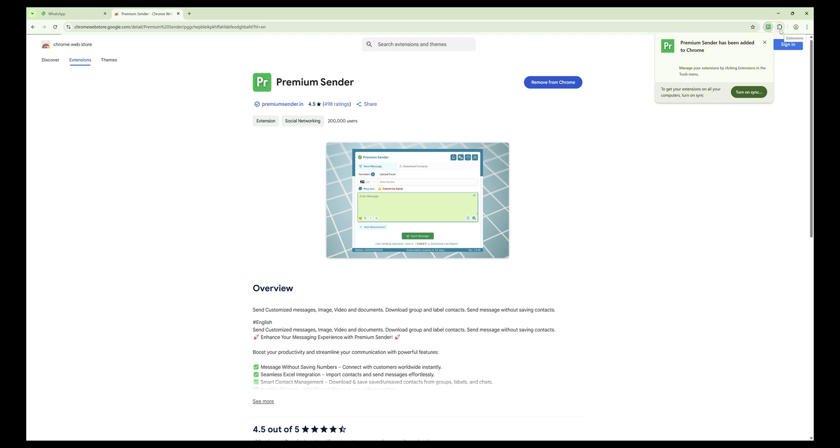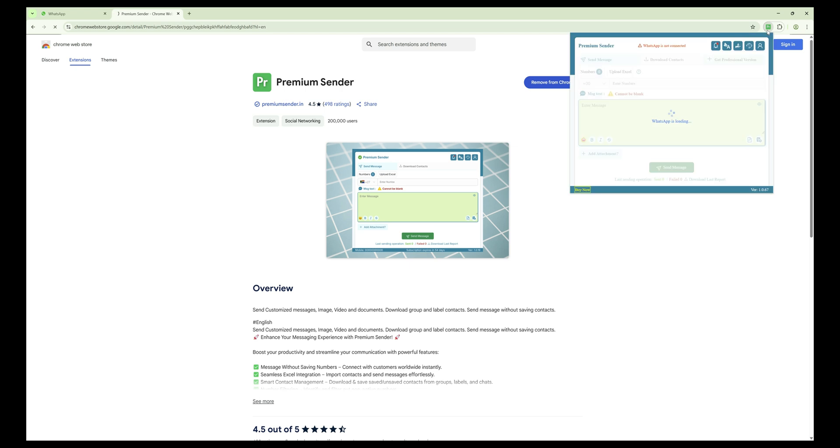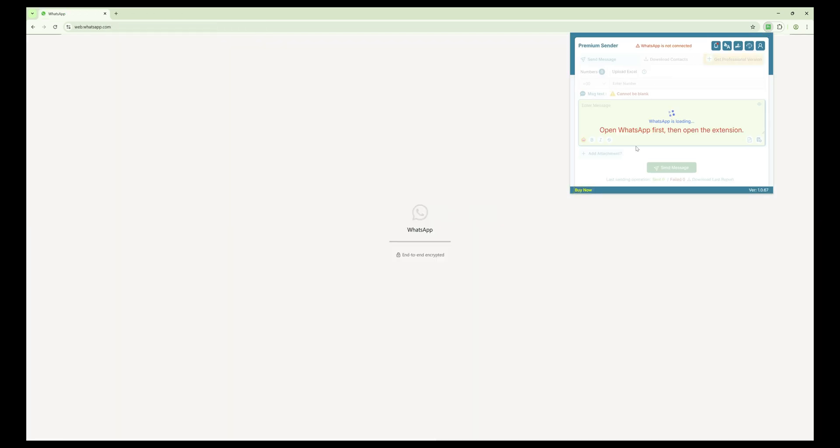To keep it easily accessible, click the puzzle icon and pin the Premium Sender extension. You're now ready to use Premium Sender to send messages and manage your WhatsApp contacts with ease.